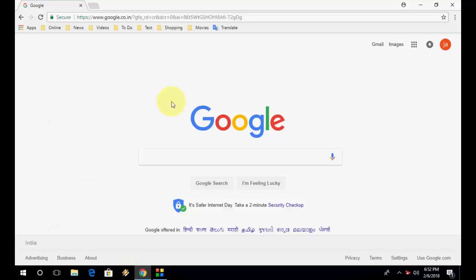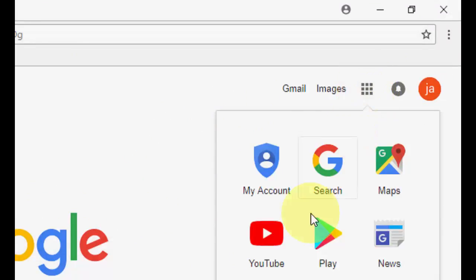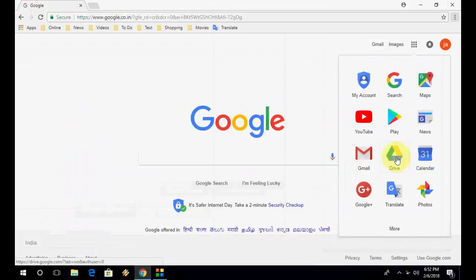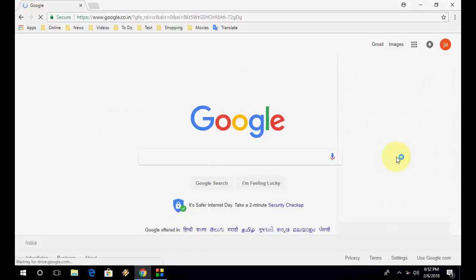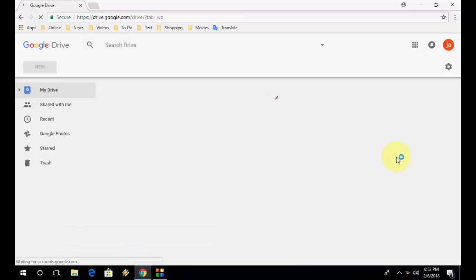So, open Google, and you will find this option. Just click on this Google app, then click on Drive. Open the Google Drive and sign in with your ID and password.